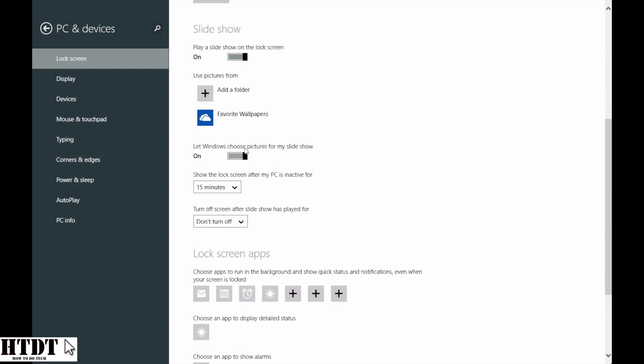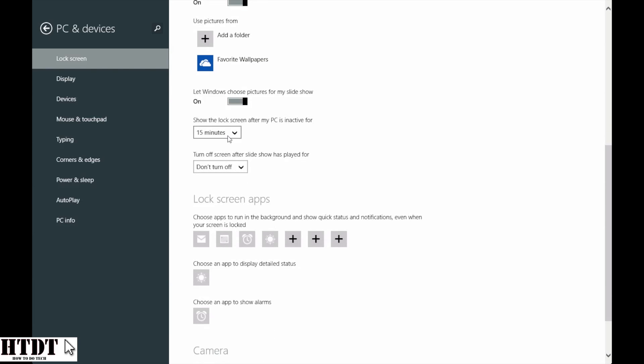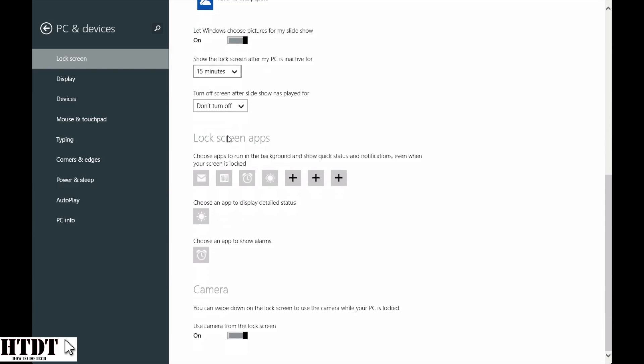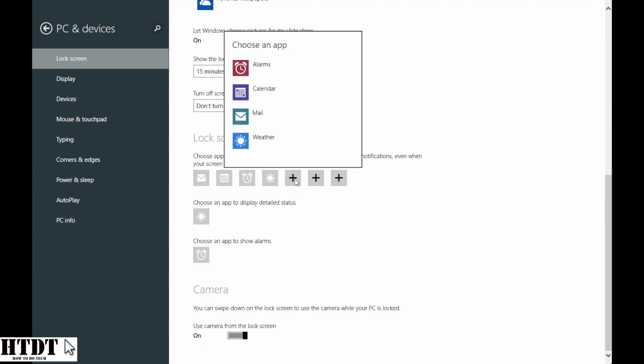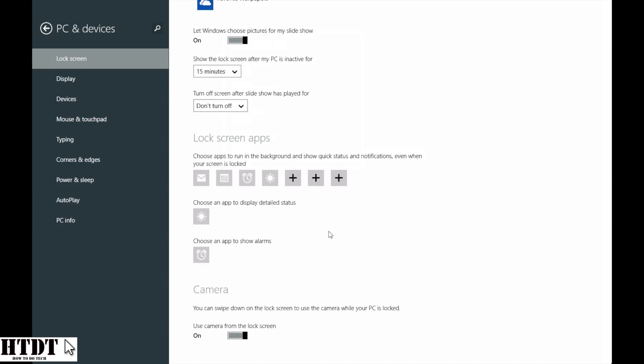Now I can also let Windows choose the pictures for my slideshow. I can do power saver adjustments, and now we can go to lock screen apps. Now by default, you have these wonderful choices right here, but most likely Windows 8.1, the final version, will allow more. And if any third-party developers will develop their apps with lock screen apps, they will be accessible as well.